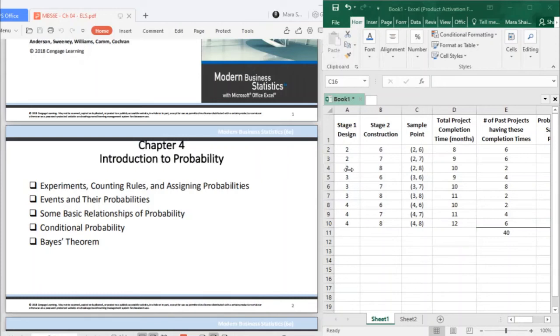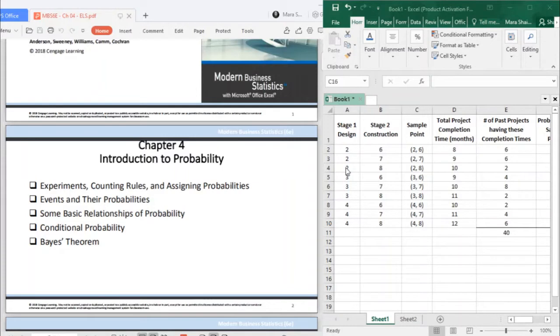Chapter 4 is all about the introduction to probability. We'll have five main topics. First is experiments, counting rules, and assigning probabilities. Next, events and their probabilities. Some basic relationships of probability, conditional probability, and the Bayes' theorem.